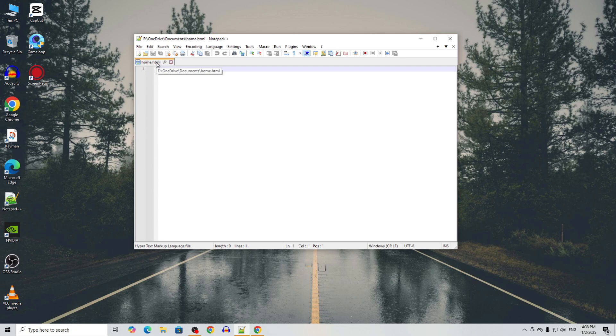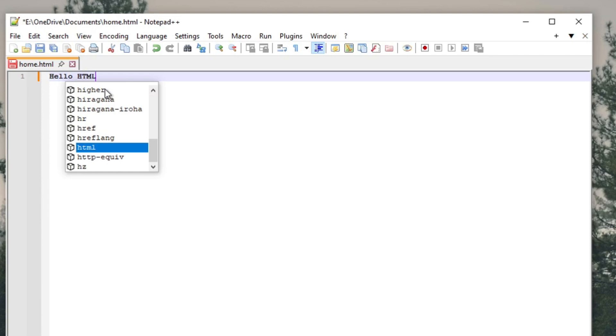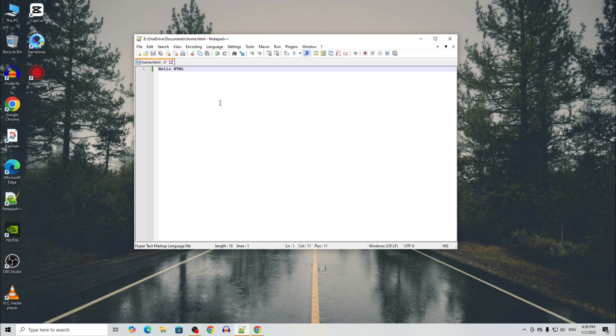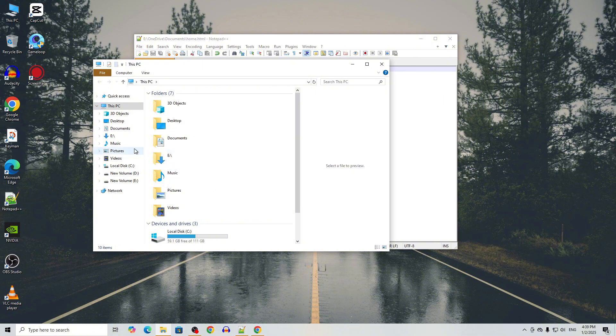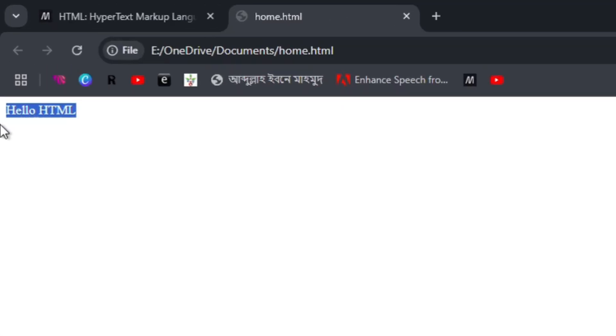Now let's type 'Hello HTML' and save it. Go to the file destination and double click on it — and there it is, this is our first website! In the next tutorial we will discuss more. This is going to be a series where I will teach you everything about HTML and then CSS. See you in the next video, bye!